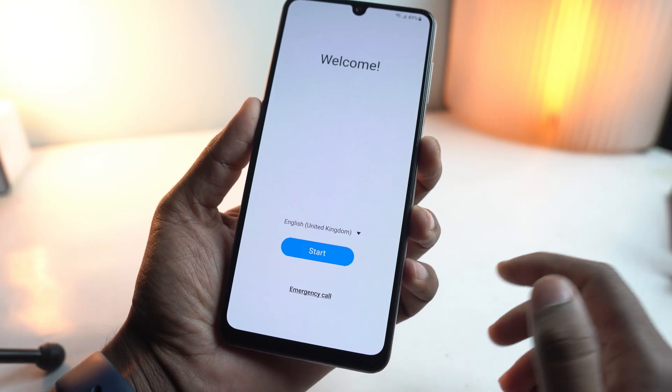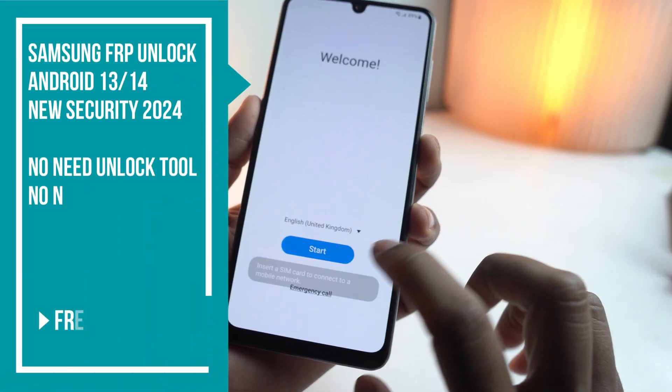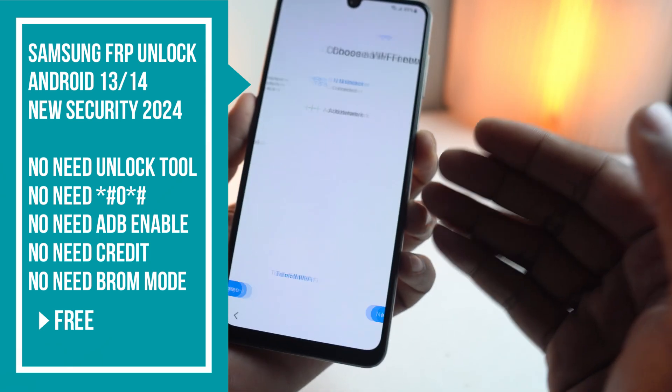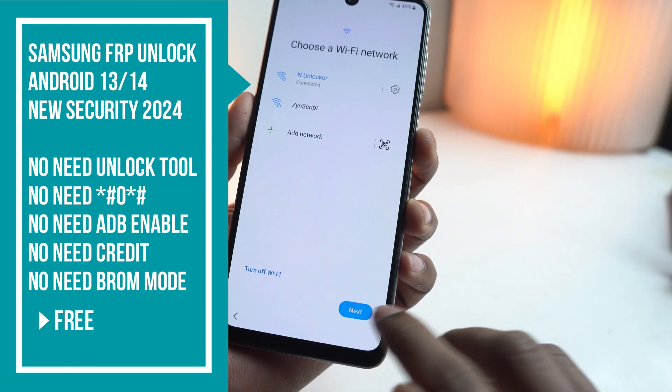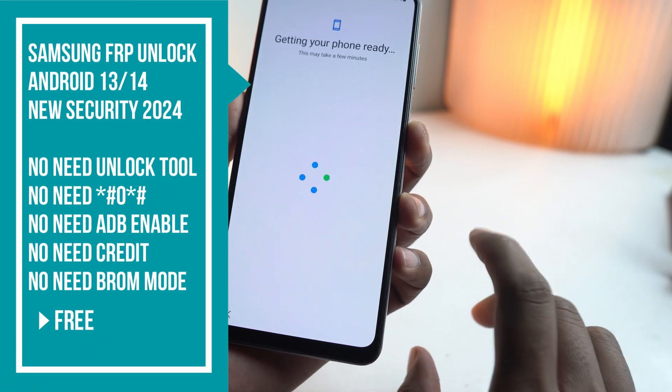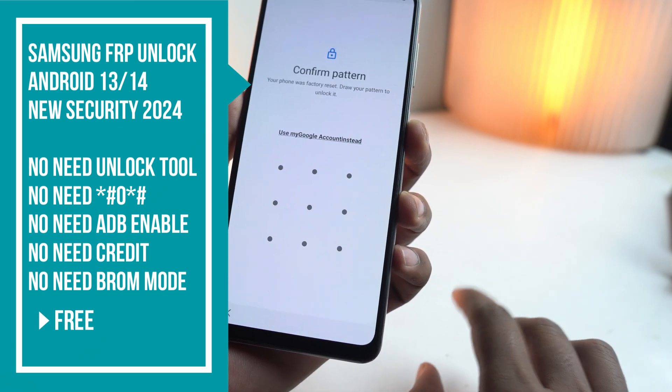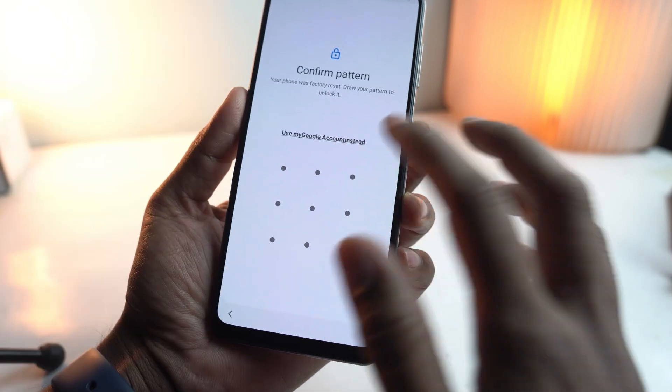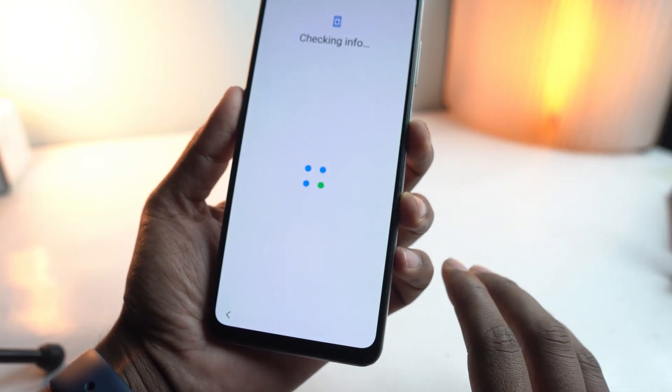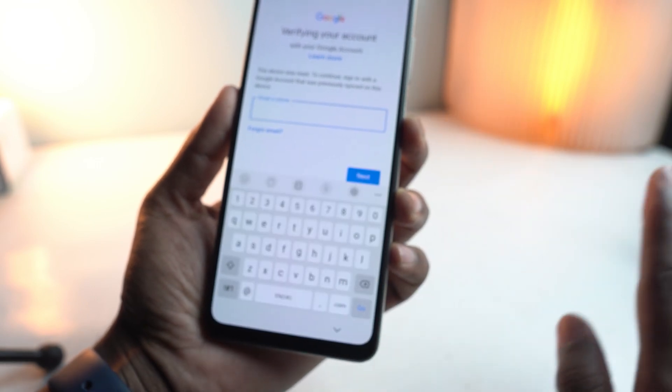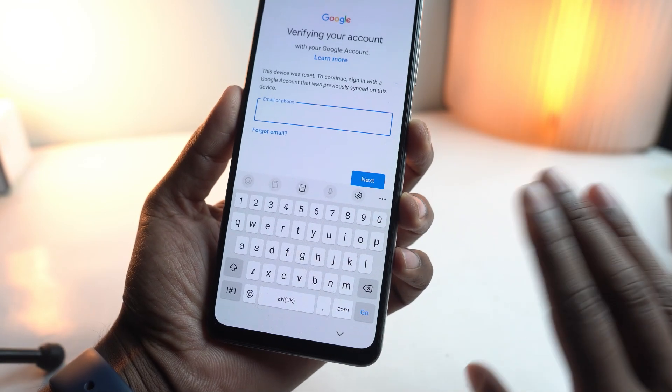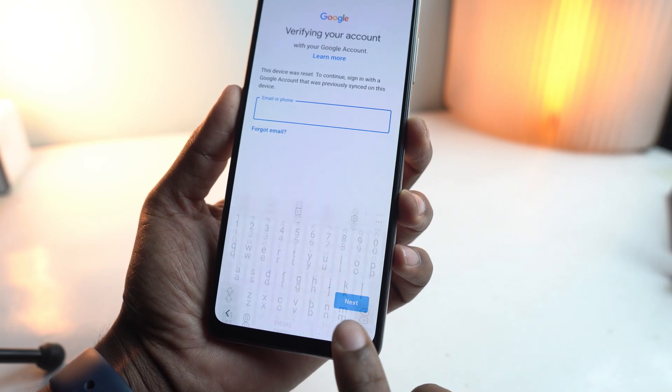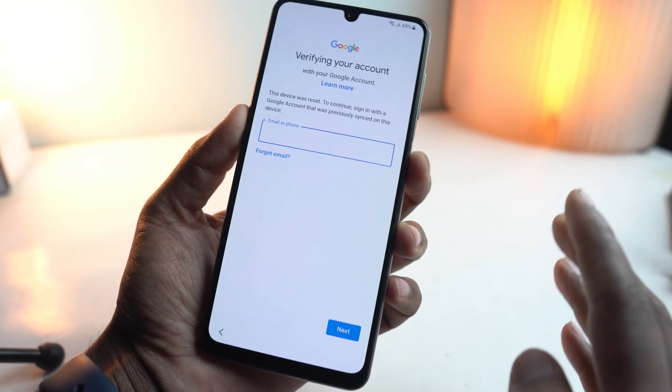Hey, welcome back! This video is very interesting because I'll show you how you can bypass the latest Samsung security without any unlock tool, without entering star hash zero star hash, or without bulky or cracked tools. This video shows you a simple solution that's free—no need to pay or buy anything. You can use it for free and just one click is needed to unlock the device.